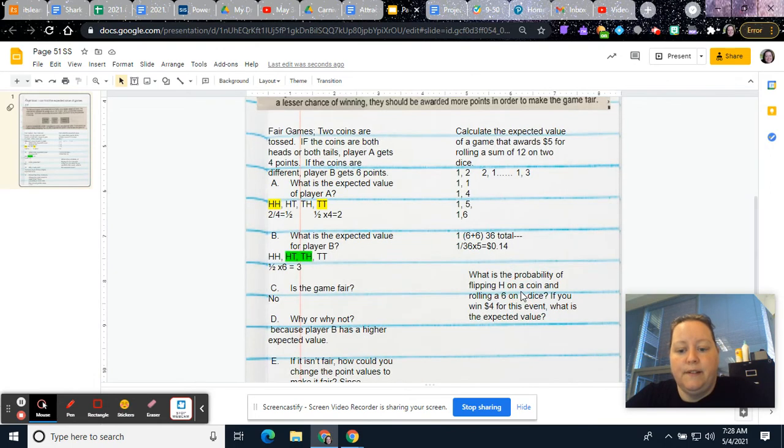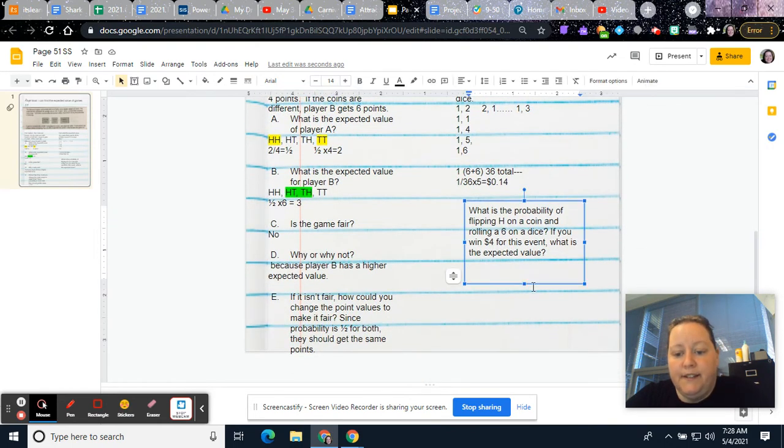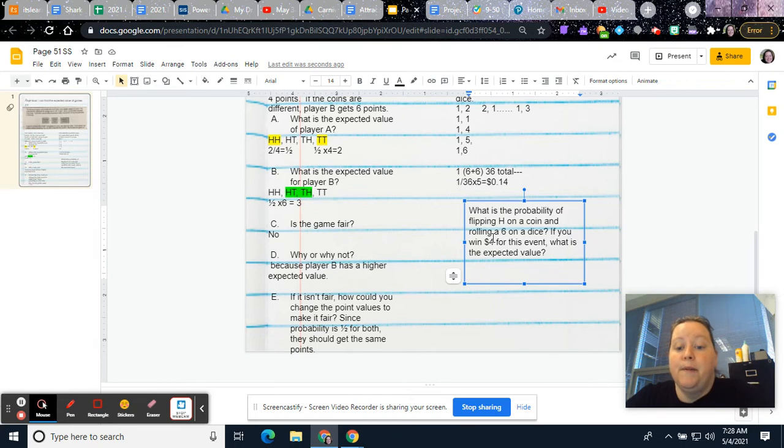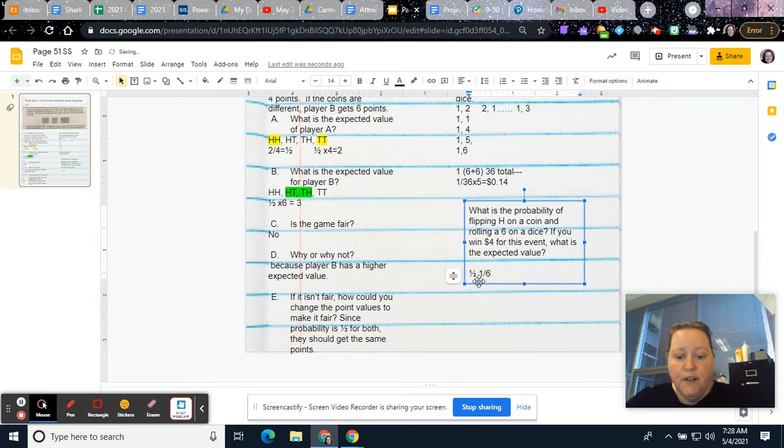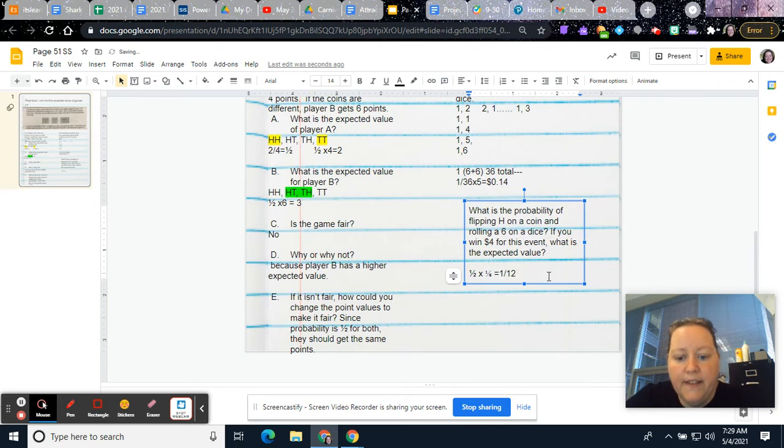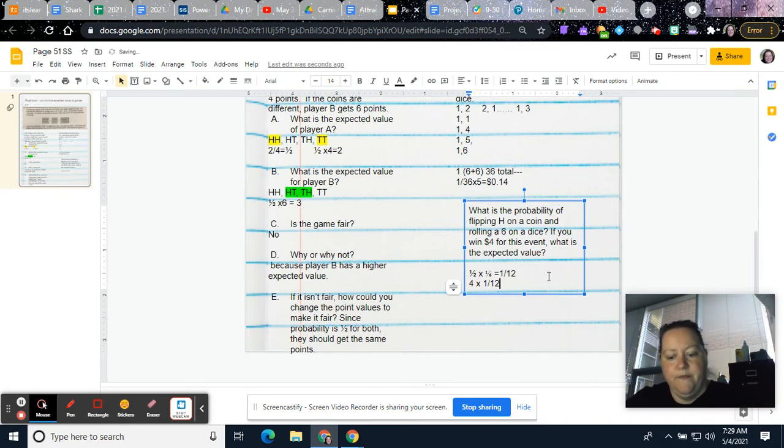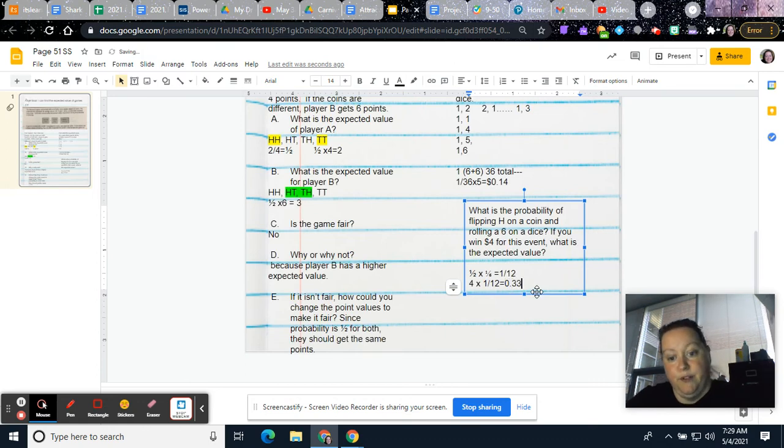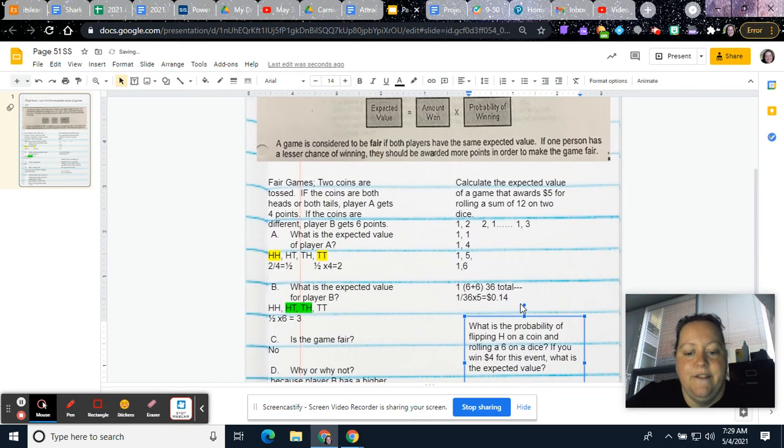And then finally, what's the probability of flipping heads on a coin and rolling a 6 on a dice? And if you win $4 for that event, what is that expected value? Probability of flipping heads would be 1 out of 2. The probability of rolling a 6 on a dice is 1 out of 6. So you would multiply those together. And you would get 1 over 12. And then you win $4. So you would take $4 times 1 over 12. 4 times 1 is 4. So you have 4 over 12. That's 1 third. And so it would be 0.333... But it's dollars. So you'll want to just round it to 33 cents. And that's how you find the expected value. Let me know if you have any questions.